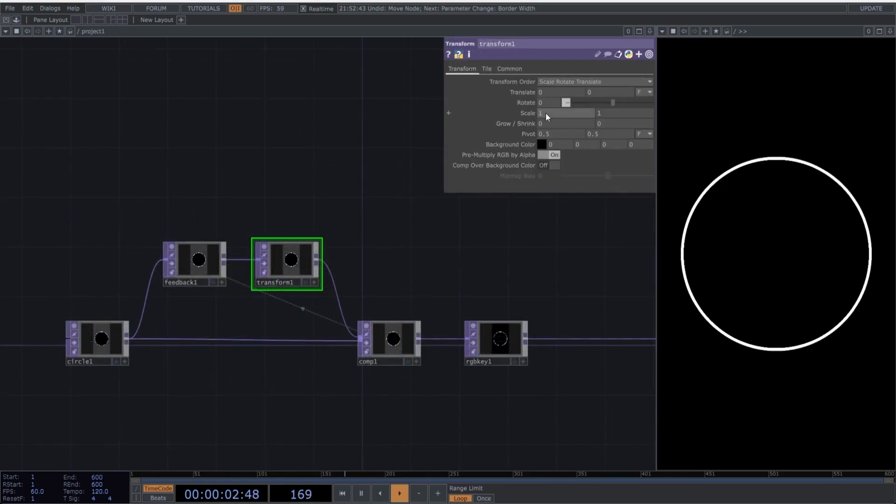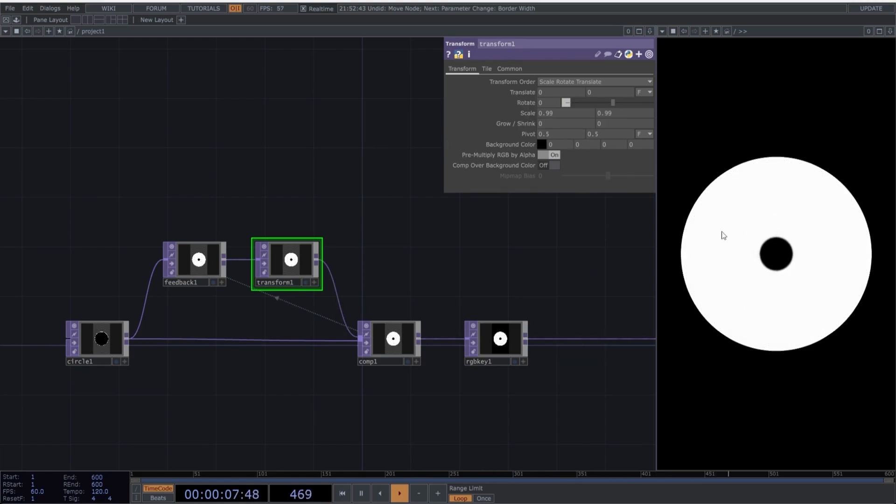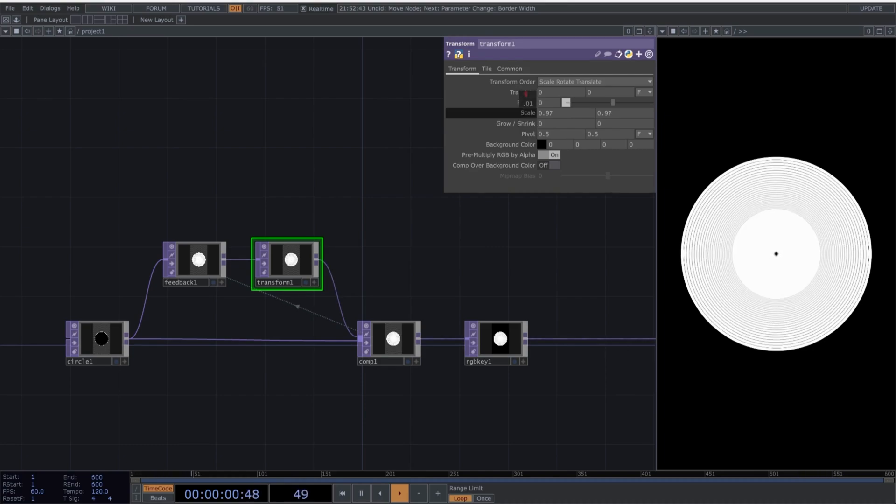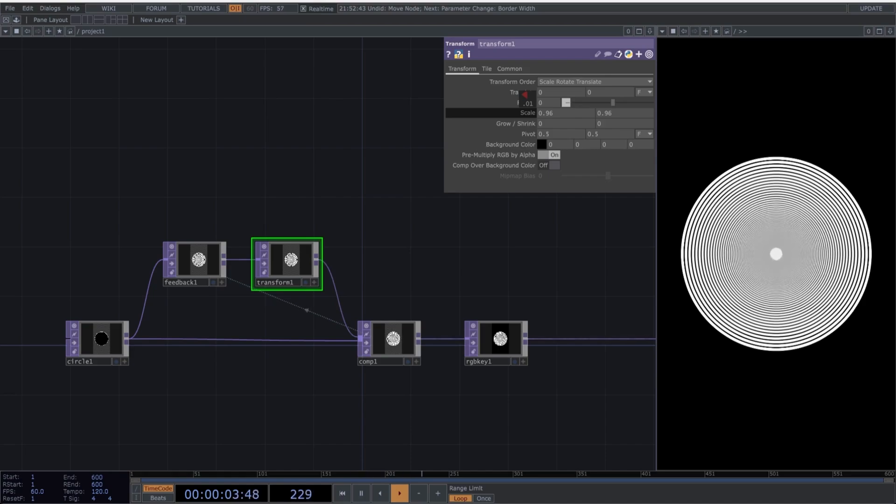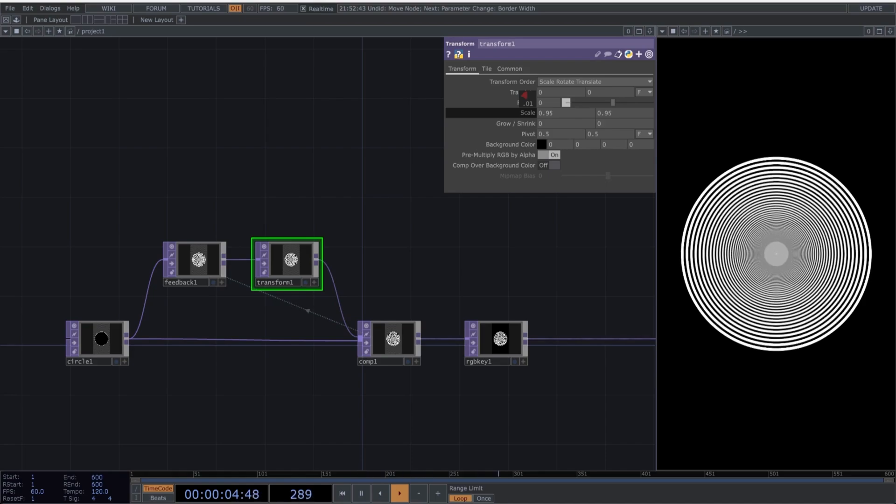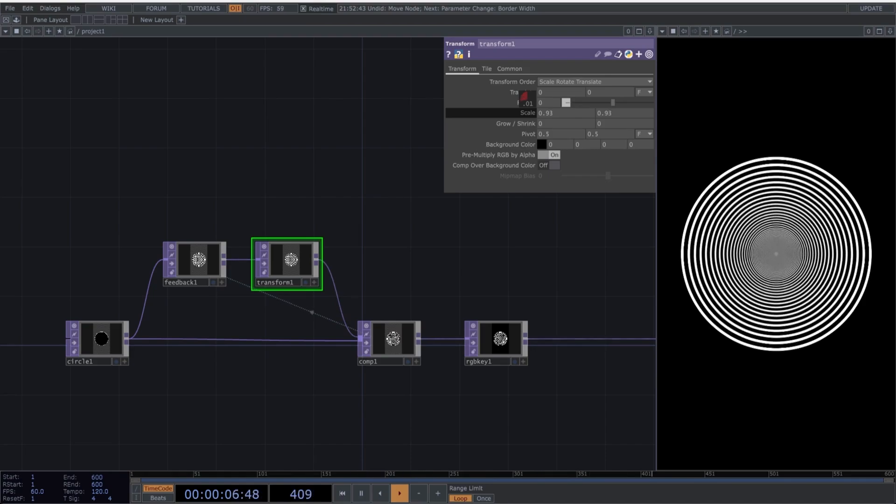What we need to do is change something even slightly in the transform to see a result in the feedback. So, select the transform and change the scale. As we lower the scale, we'll get this infinite effect. As you can see, as I lower the scale, we start to see this infinite mirror effect. Depending on the values you use for the scale, the separation between each circle can be smaller or larger.